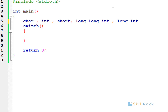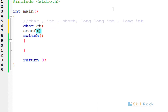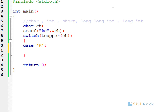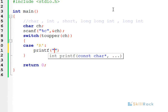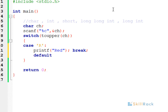We can also declare a char variable and accept a character as input, then pass that as an argument to the switch statement. For example, we say case 'R' — that is capital R. If you want, you can also make it lowercase 'r', so that you only need to check one case. You are checking if it is red.